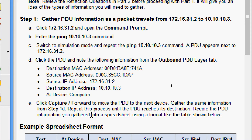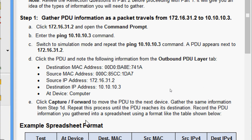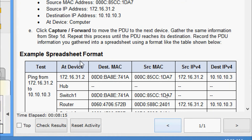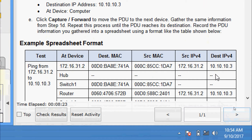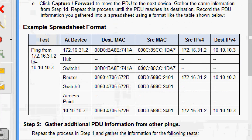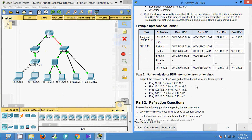Gather the same information from Step 1 and repeat this process until the PDU reaches its destination. Record the PDU information you gathered into a spreadsheet using the format shown in the table below: device, destination MAC, source MAC, source IP address, and destination IP address. Here they have given the sample information from 172.16.31.2 to 10.10.10.3 — we can see all the details.